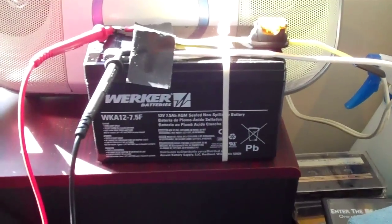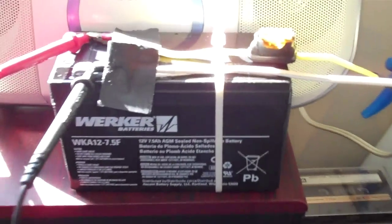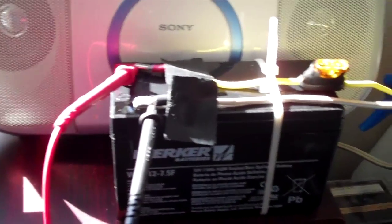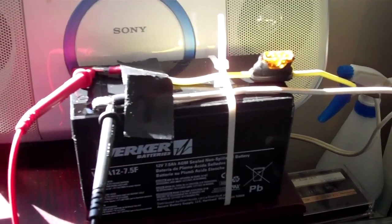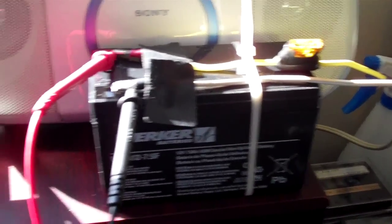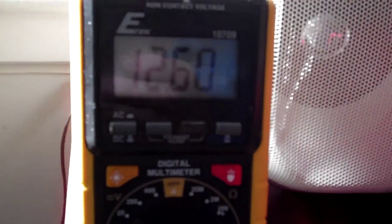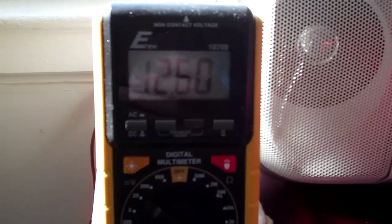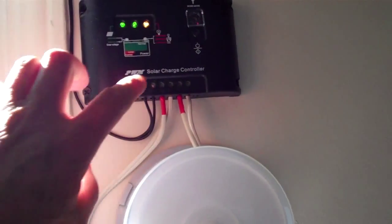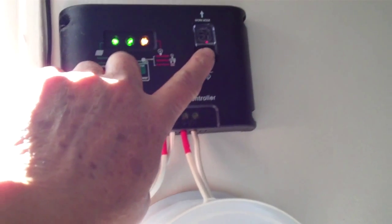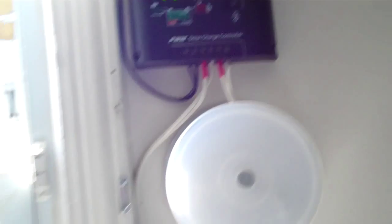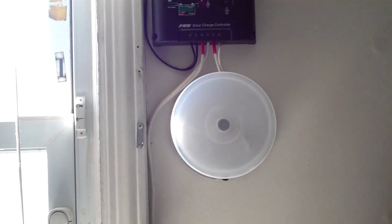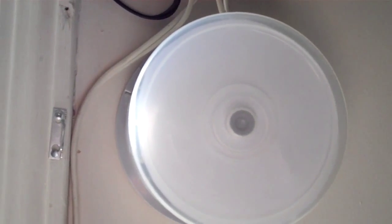It's a 7.5 amp hour battery. I'm testing it right now, so I have it out here and I am testing the charge. It's about 12.6 now with the light on. So let's turn it back off.